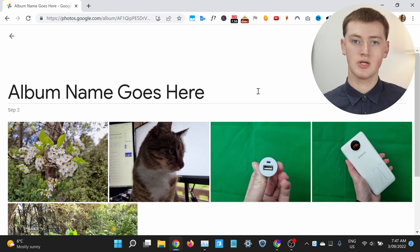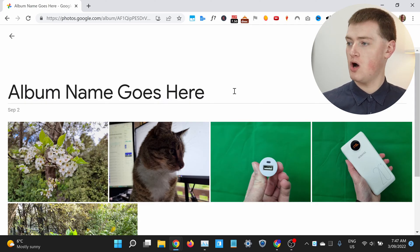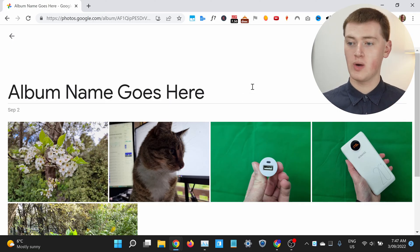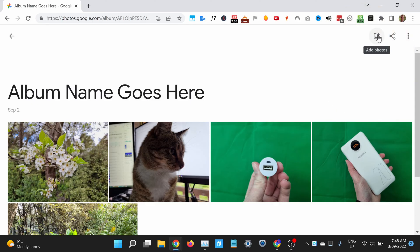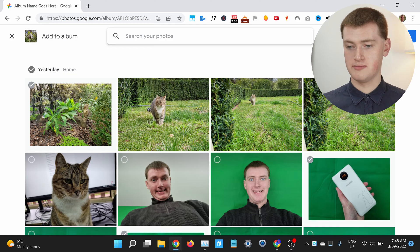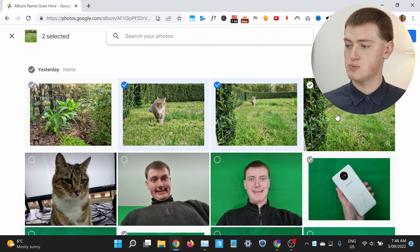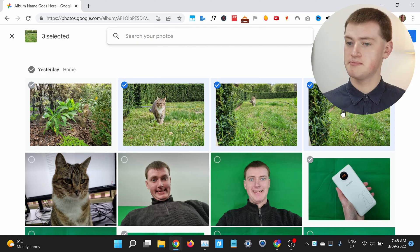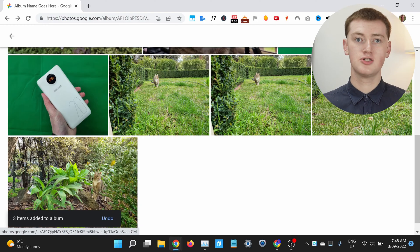If you ever want to add additional photos to this album, you can do that in one of two ways. One way is to come into the album and then click on this photo with a plus icon here. Now you'll be adding more photos just like before. You can see the ones that are already ticked here. If you also wanted to add this one, and this one, and this one, you can just click on them to add them, and click Done. Those additional three photos will be added to your album.